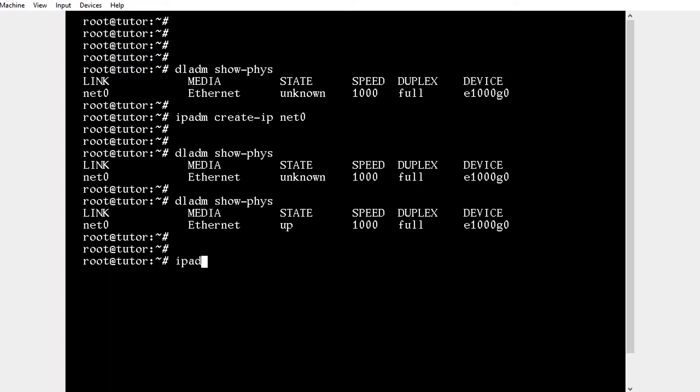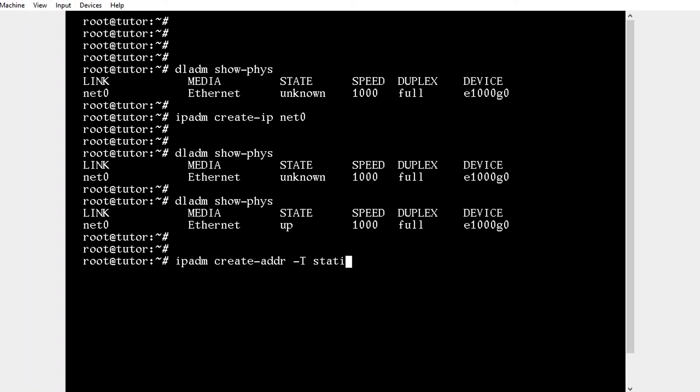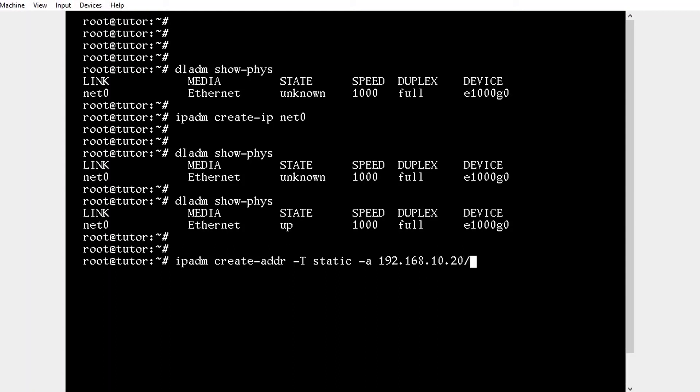Use the command ipadm create-addr -T static -a 192.168.10.20/24 net0/v4. The subnet is /24 for interface net0 version v4.